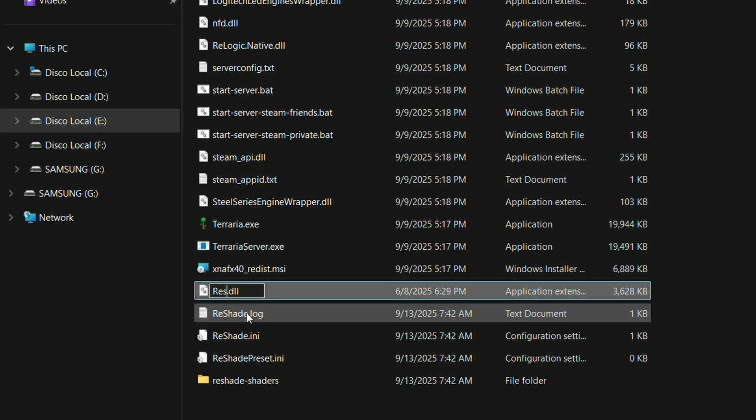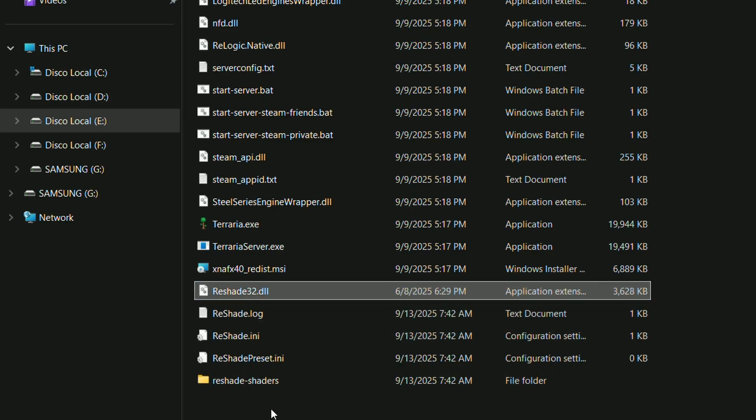Rename it according to the game architecture: reshade32.dll for 32-bit processes, and reshade64.dll for 64-bit processes.